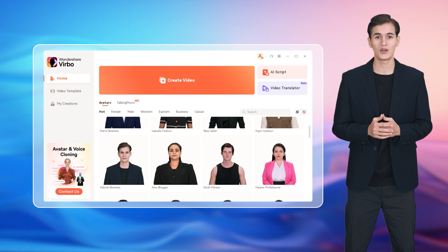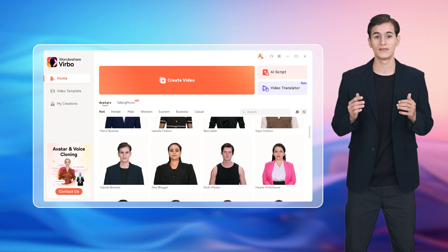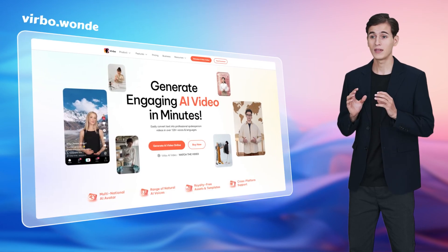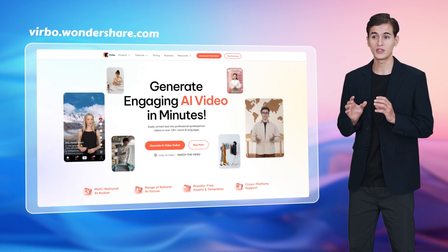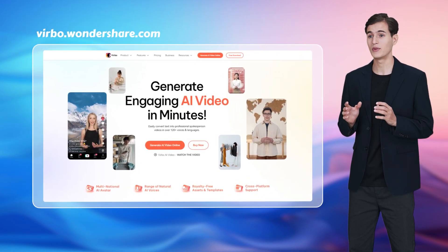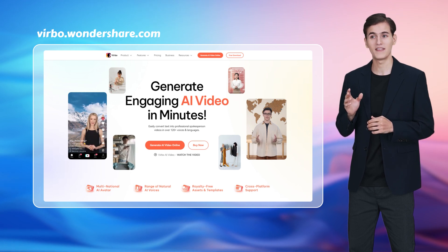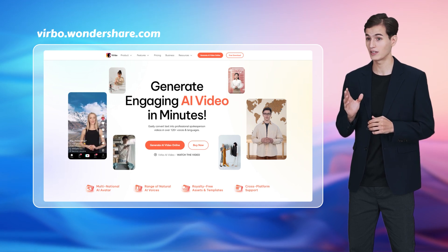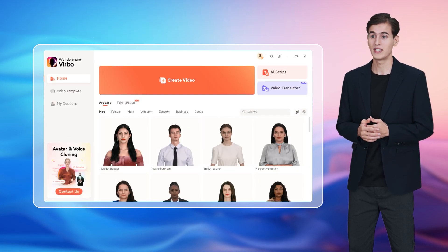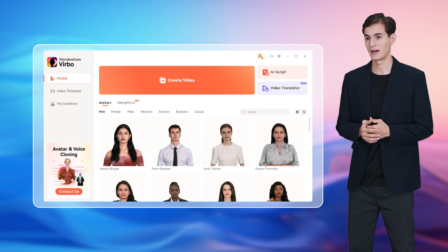Now, let's get started. First, download and install Wondershare Virbo. When you have installed the Virbo AI video generator, click to launch it and go to the Video Translator tab.